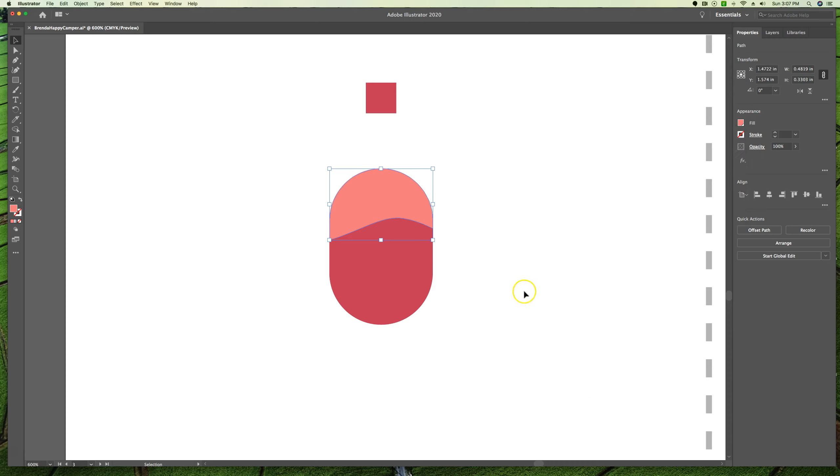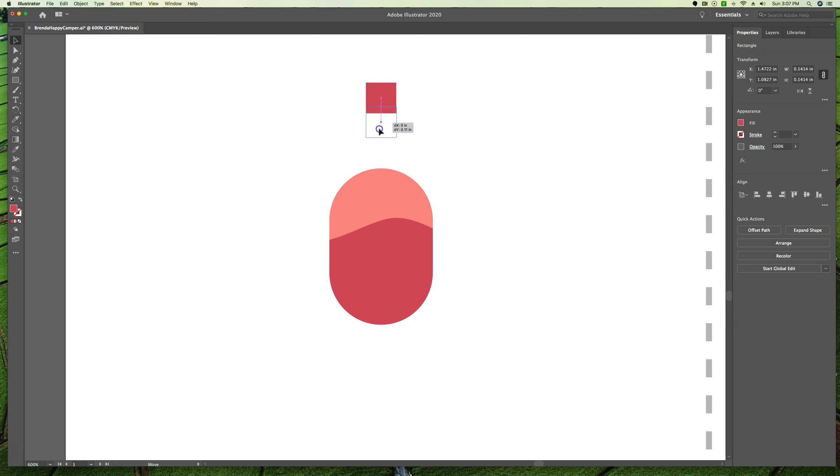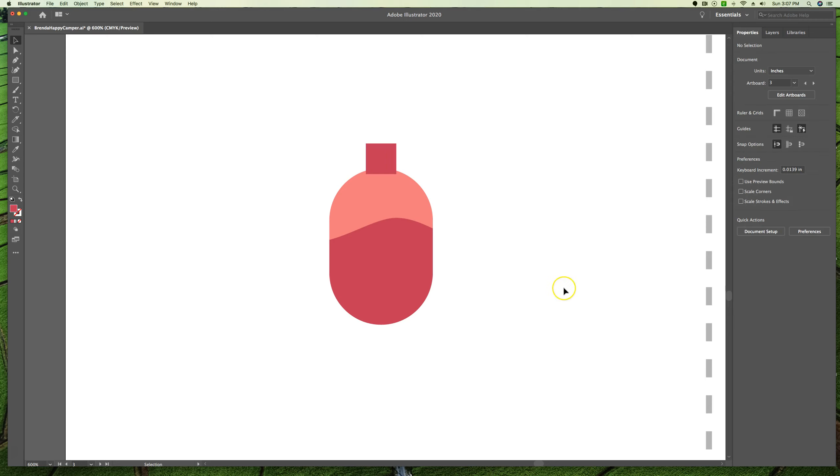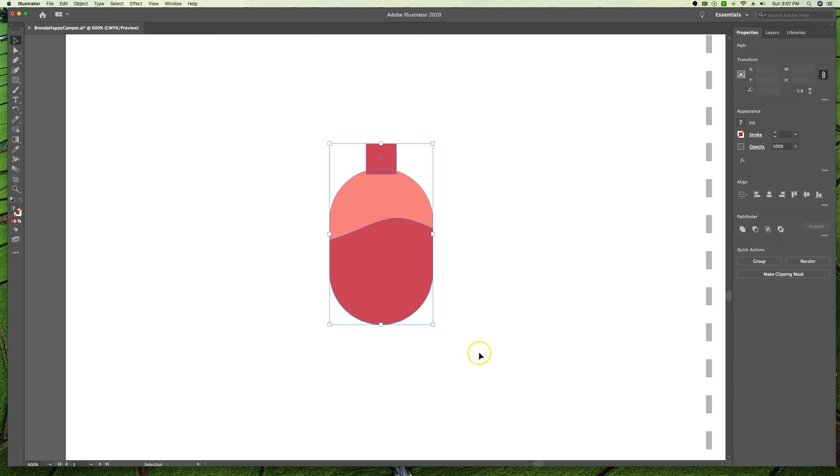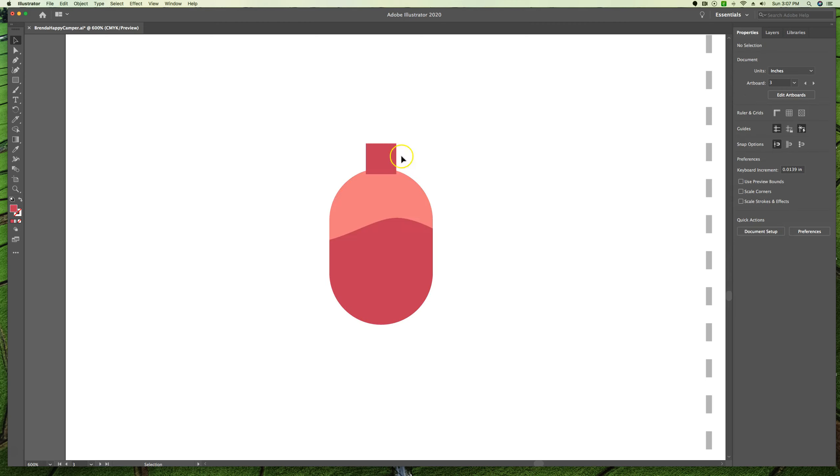We're then going to click with our selection tool and grab this square piece. And we're going to bring it down on top like that. Now we have something that looks like the object in the book. And we're going to marquee select it all and group it all. So we now have our little gas tank ready for us. Click away to deselect when you're done with that.